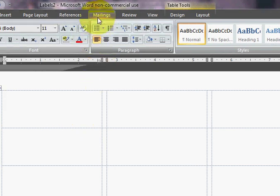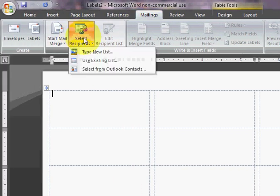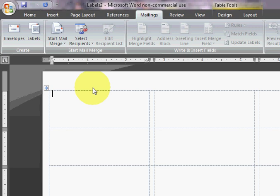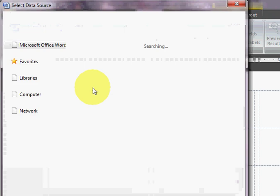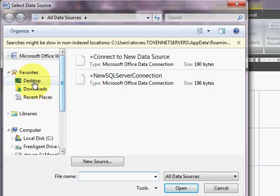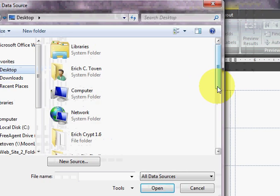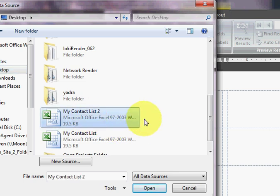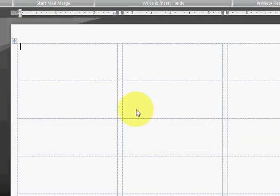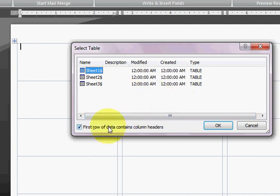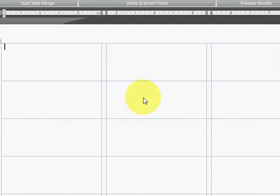I'm going to go to Mailings, Select Recipients, and you're going to use Existing List. I'm going to go to my desktop. Now I'm going to select my Excel spreadsheet and click Open. Now my addresses are in Sheet 1, so I'm going to select Sheet 1. And then make sure this box right here says first row data contains column headers. Make sure that's checked, and I'm going to hit OK.